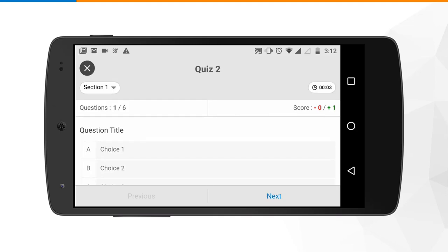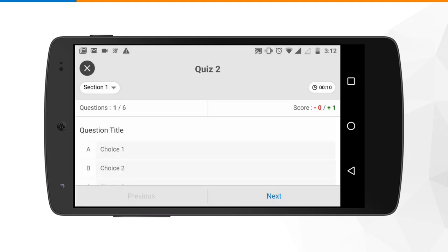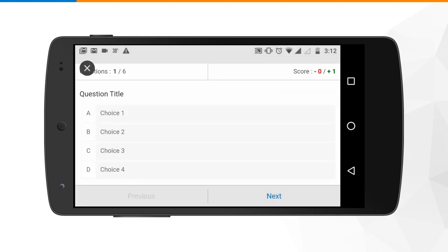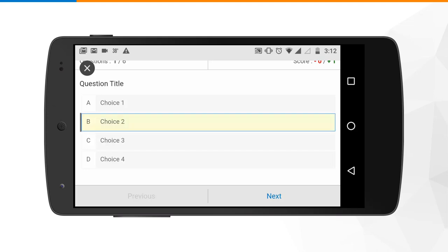This is the landing screen for the test. On the top right you can see there is a timer, and on the top left there is a section button which you can use to navigate to a specific section and attempt questions, in case there are multiple sections. Below you can see a question with multiple options, and one by one you can start submitting your responses.